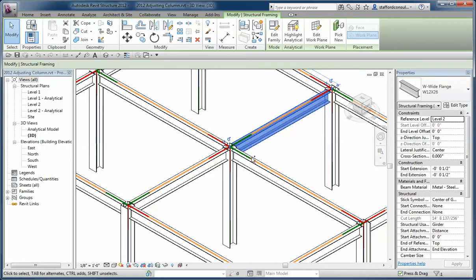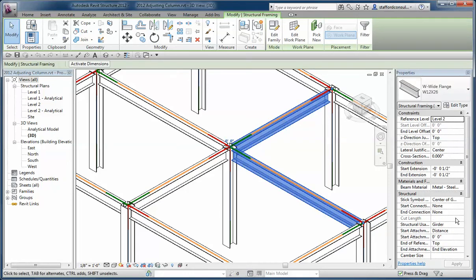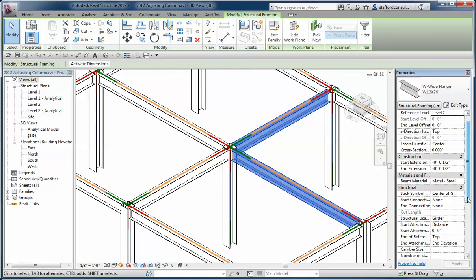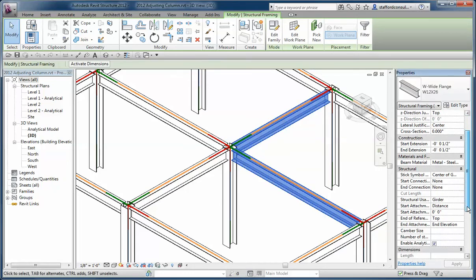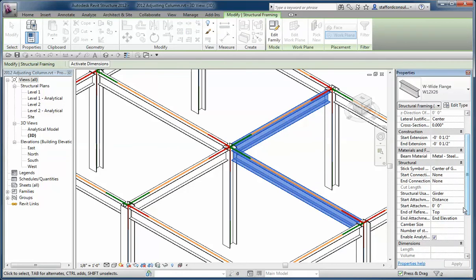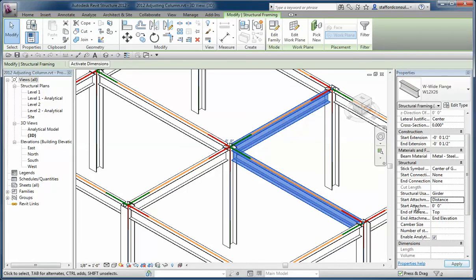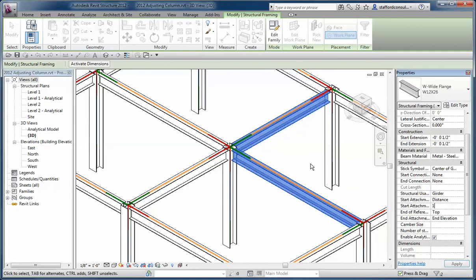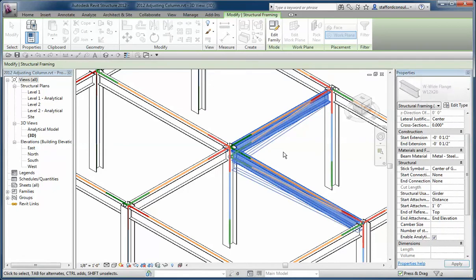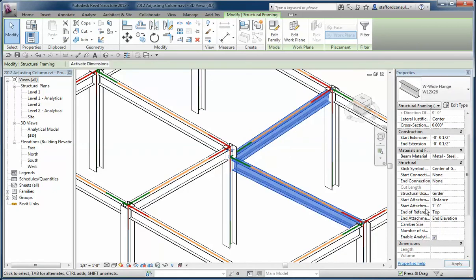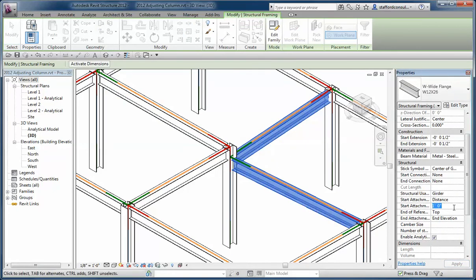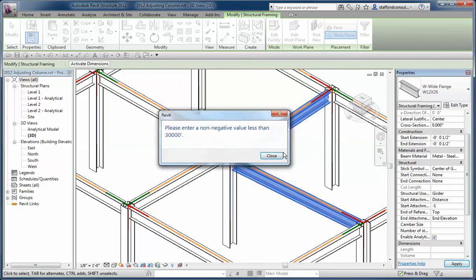So if I select both of these, I can go down here. You see where it says start attachment distance? If I have it set to distance instead of end elevation as I have it set now, then what that does is it allows me to set a value. Watch what happens if I set this to a one foot value. See how it drops below the beam? It's creating a set distance relative to the top of that column.